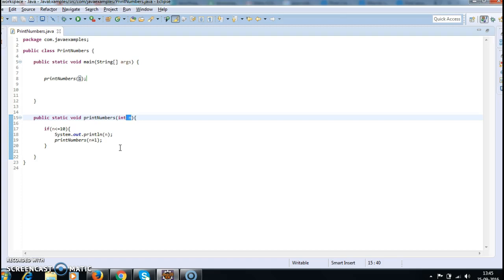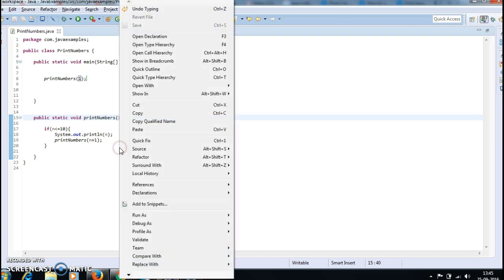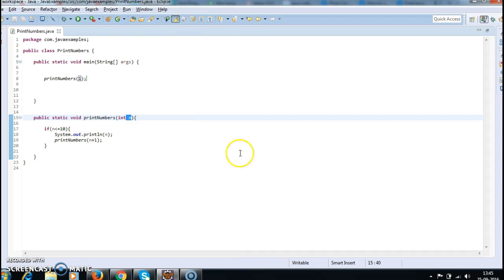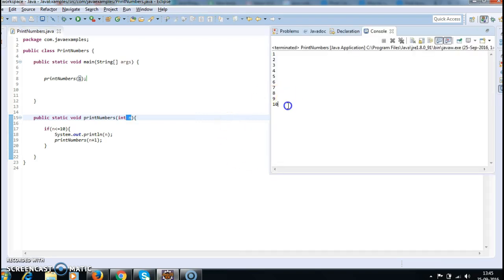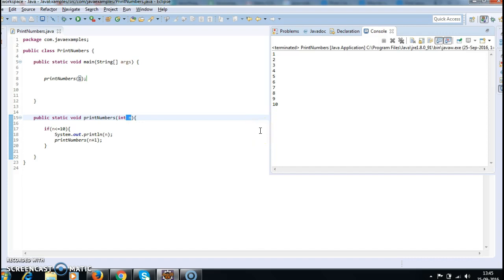Let's run the program and see the output. If you see here, we have printed 1 to 10 without using any for loop. This is one of the very important programs using recursion.